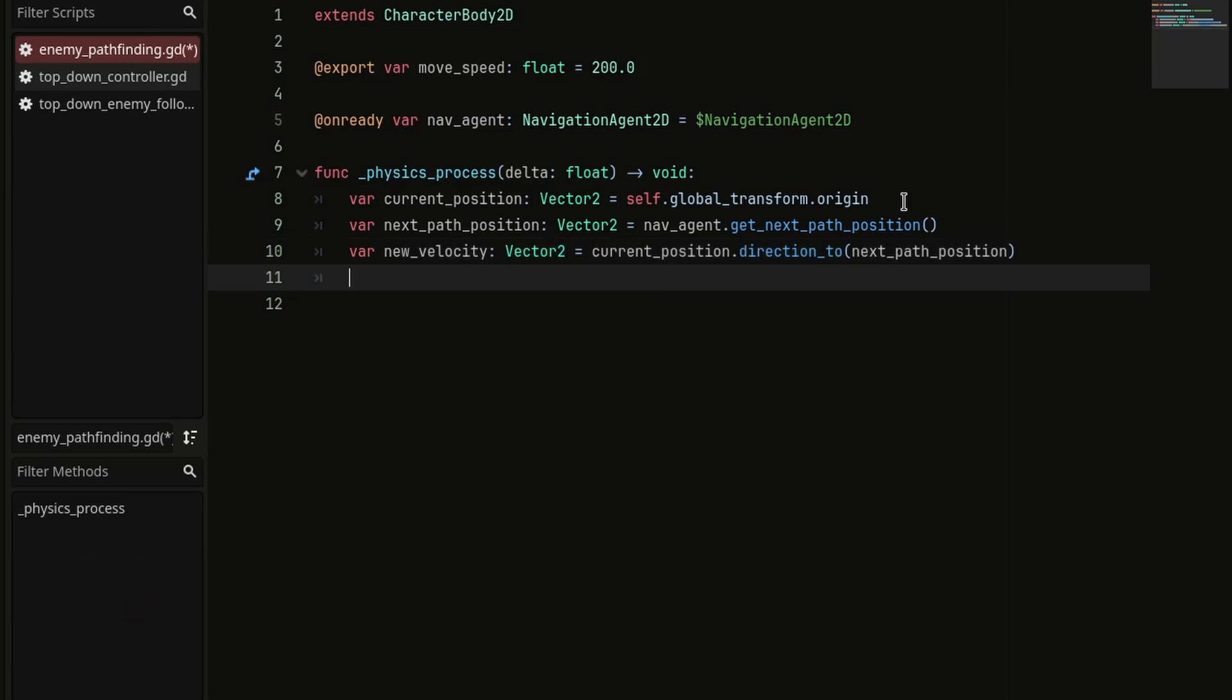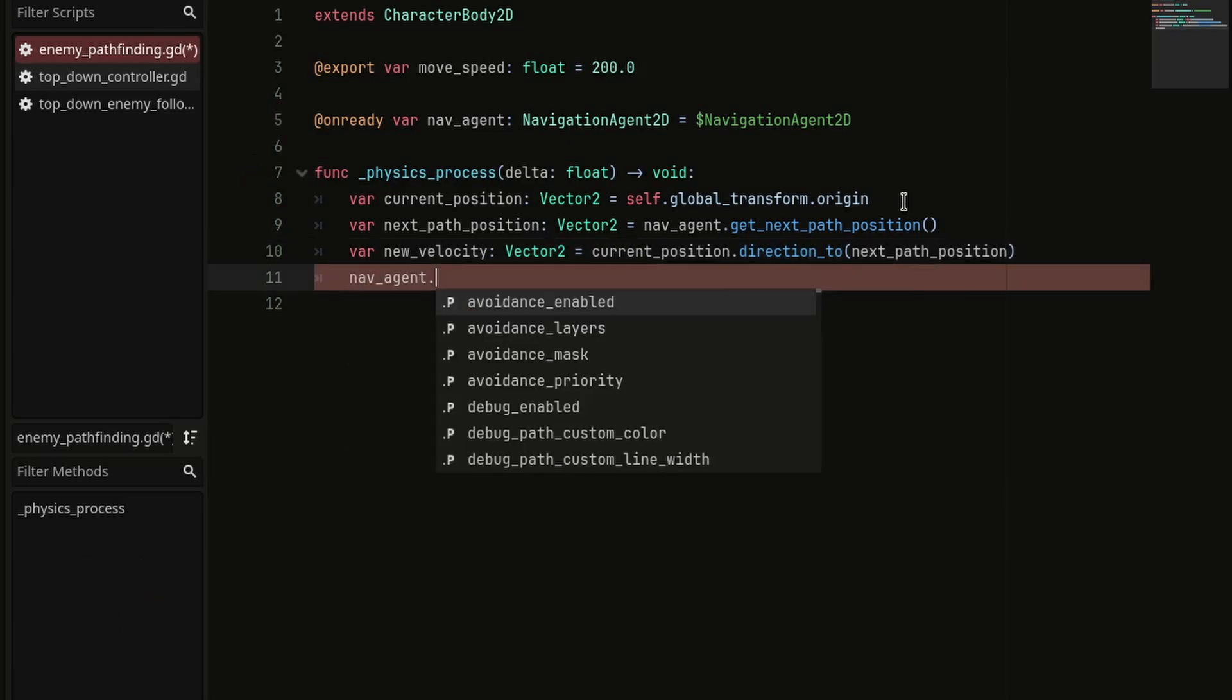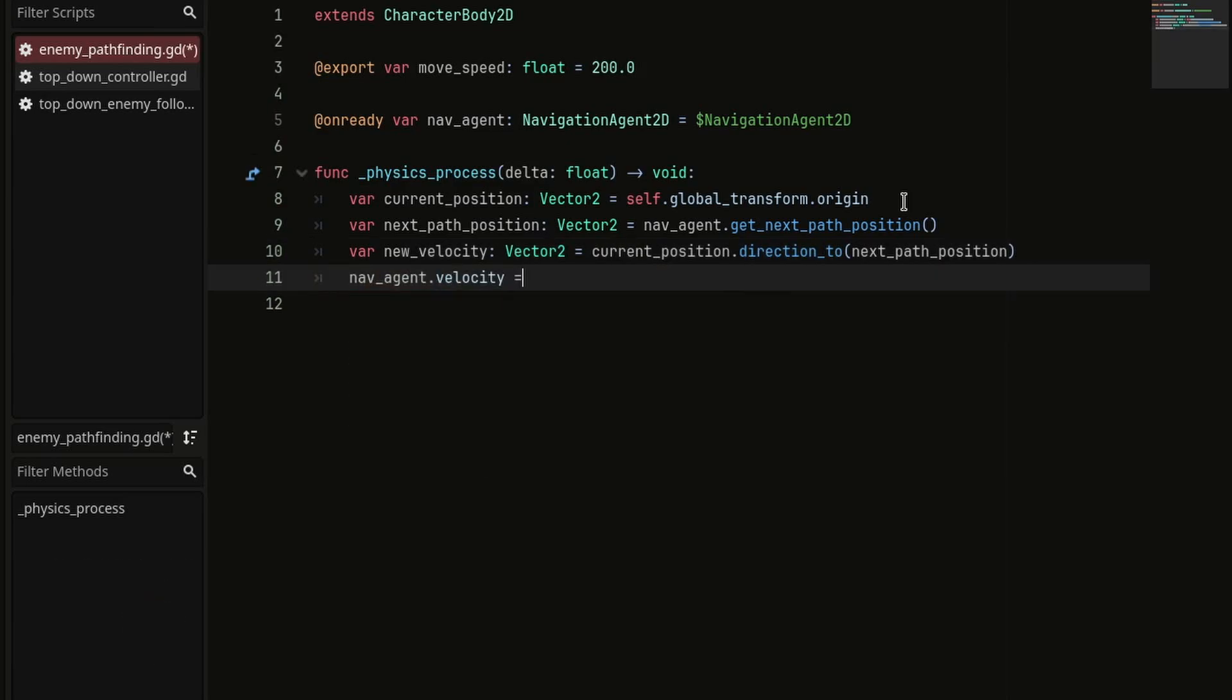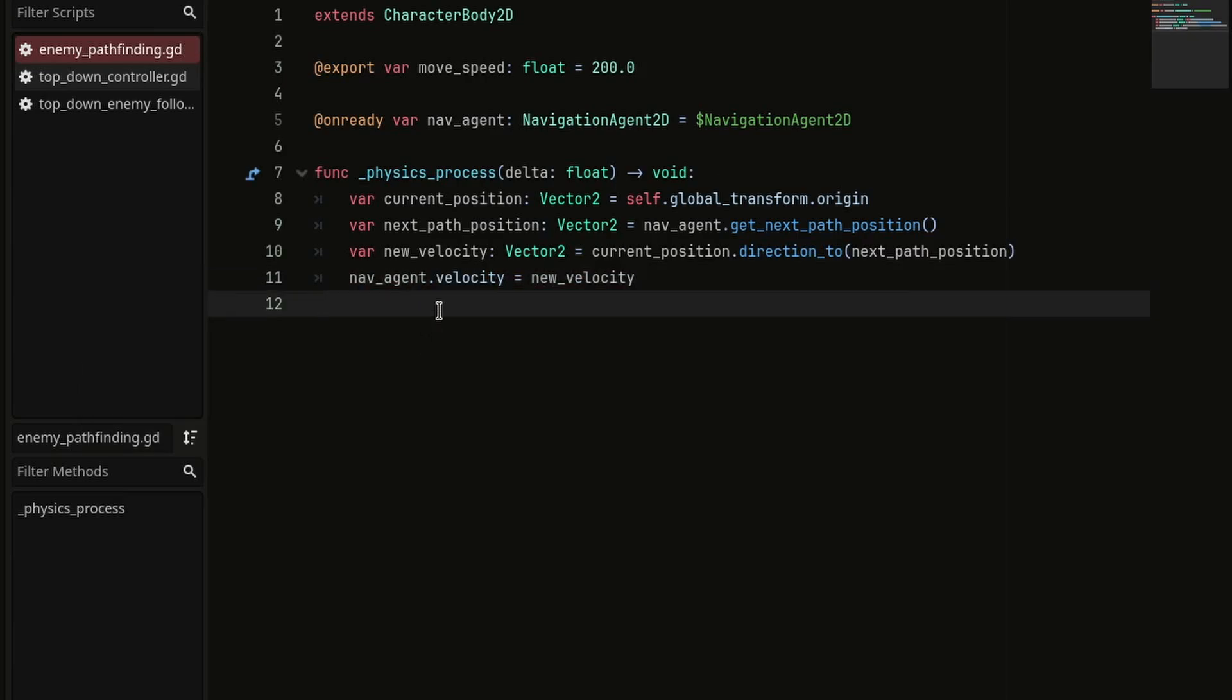And finally, we're going to set the velocity of navagent equal to this newVelocity variable.